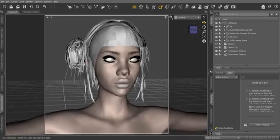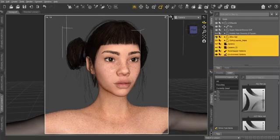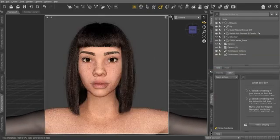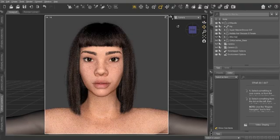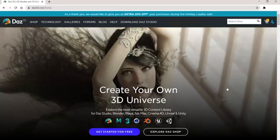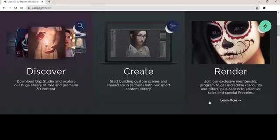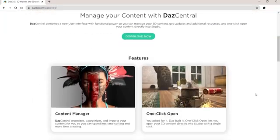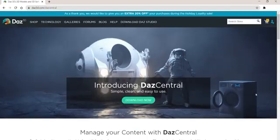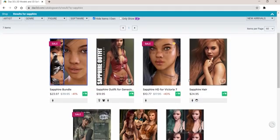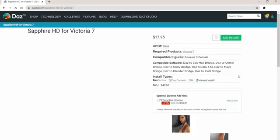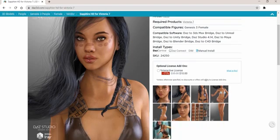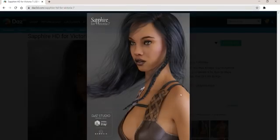Hey guys, welcome to this new video where I'm showing you how to recreate Lelmikayla. For this video I use DAZ Studio, which is a free software where you can create virtual models. To recreate Lelmikayla I use this product, and all the products I use will be in the description.